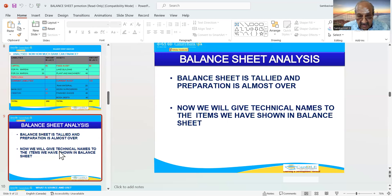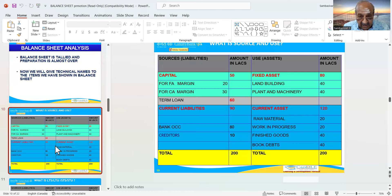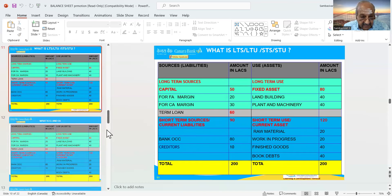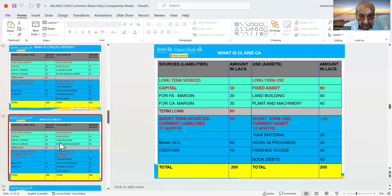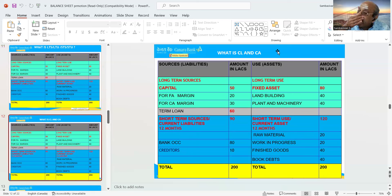Now we will give technical names to the items we have shown in the balance sheet. The first one is capital; second, fixed assets; third, current liabilities; and here it is current assets. What is CL and CA? Current liabilities and current assets.